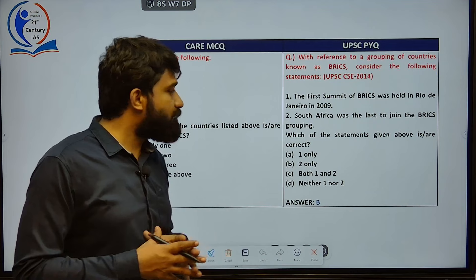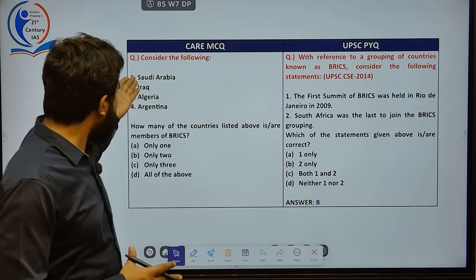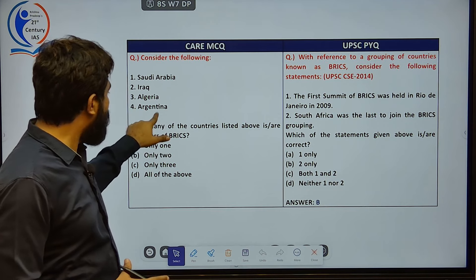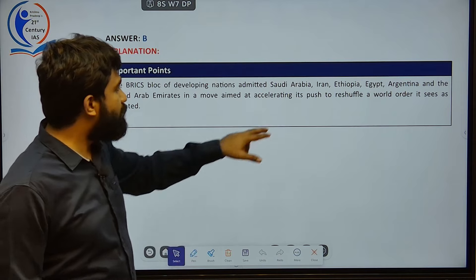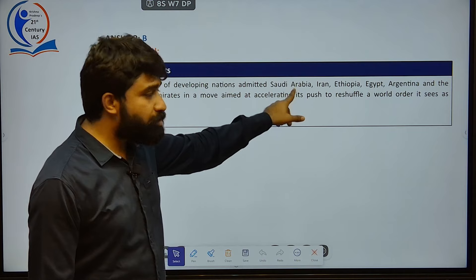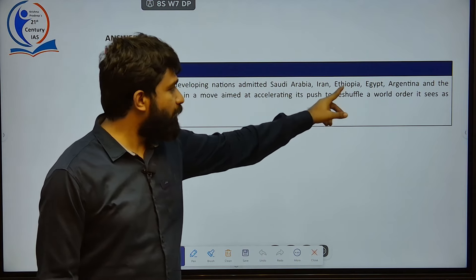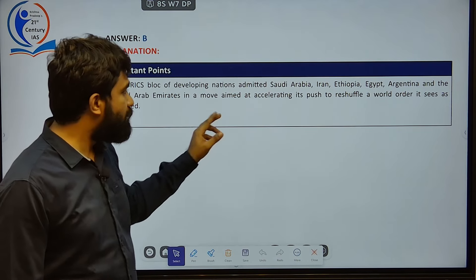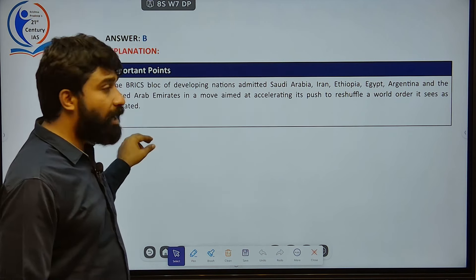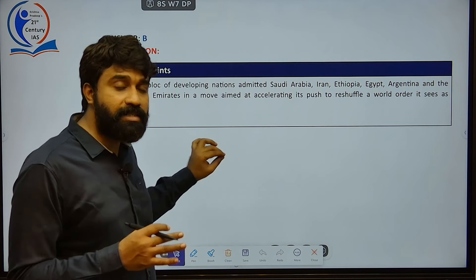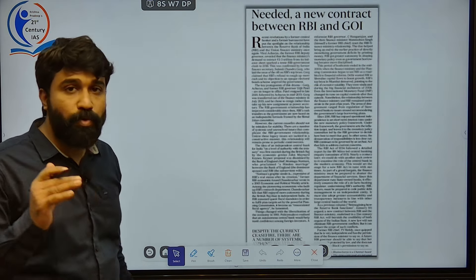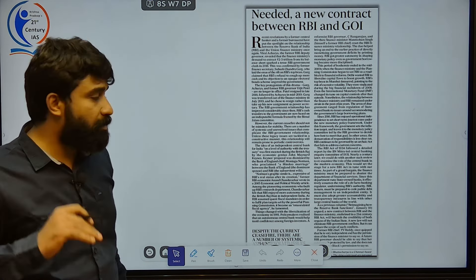This push to reshuffle the world order will make a significant change in the global arena, which can definitely counter US-dominated institutions in the coming future.